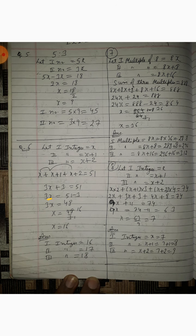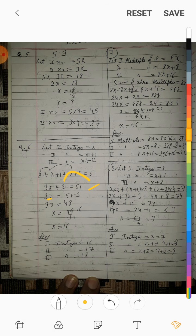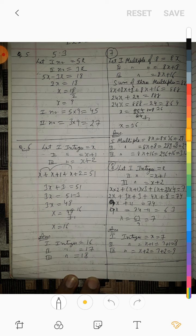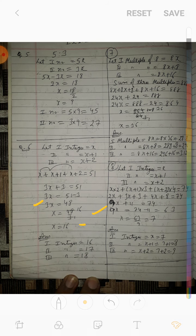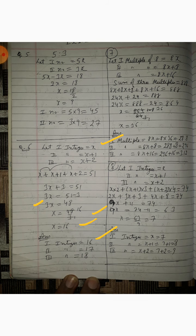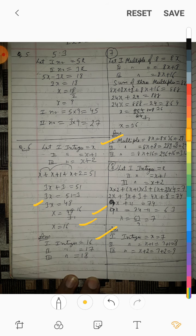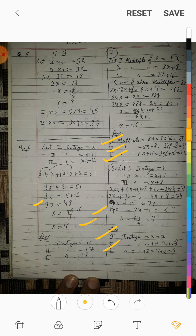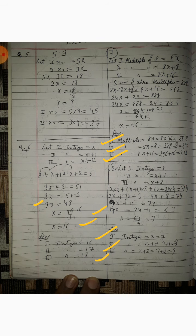3x plus 3 = 51, so 3x = 51 minus 3 = 48, x = 48 upon 3 = 16. Therefore: first integer = 16, second integer = x plus 1 = 17, third integer = x plus 2 = 18.